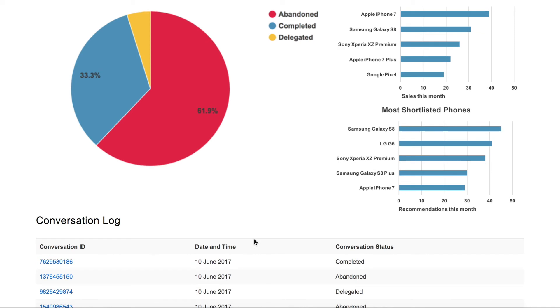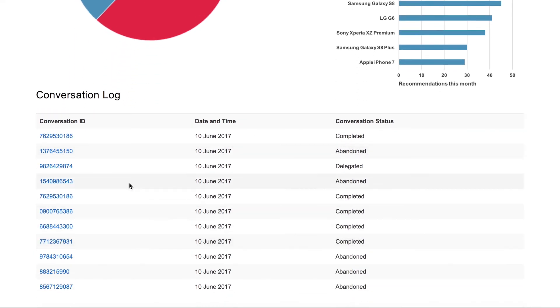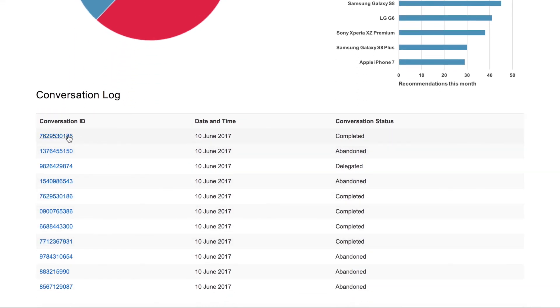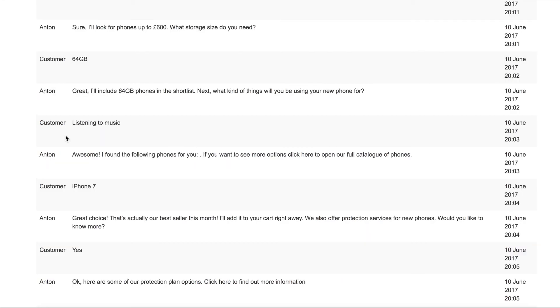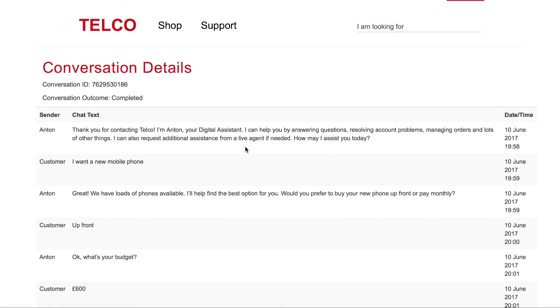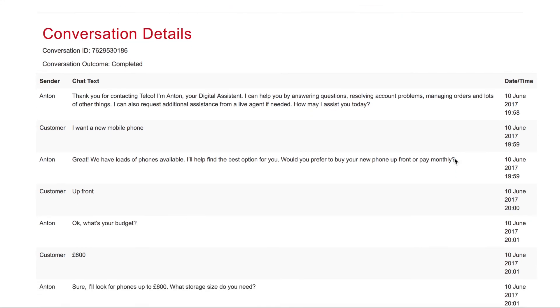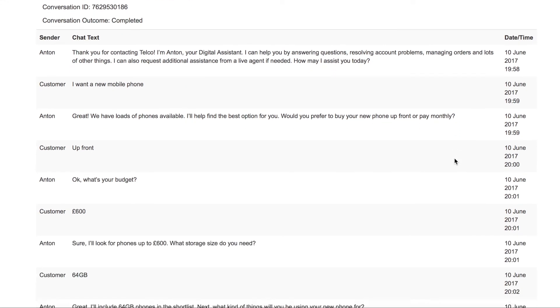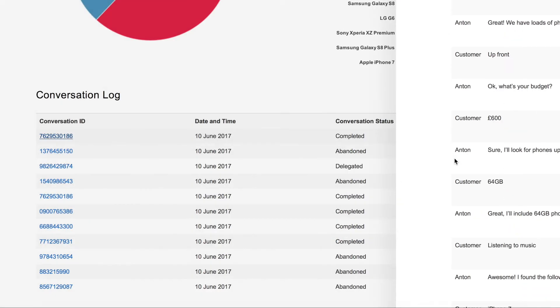Full transcripts of each conversation can also be reviewed, and we can automatically extract any customer requests that weren't understood and use these to retrain the machine learning model. As more traffic flows through the system, this training means that the virtual agent's performance will continuously improve.